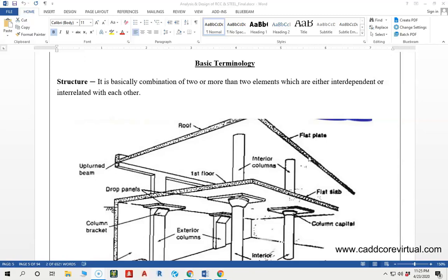Basic terminology - the first thing we have to say is about structure. Structure is actually the first thing. This is very important. We are doing the structure, we have to remember that we're seeing the structure.